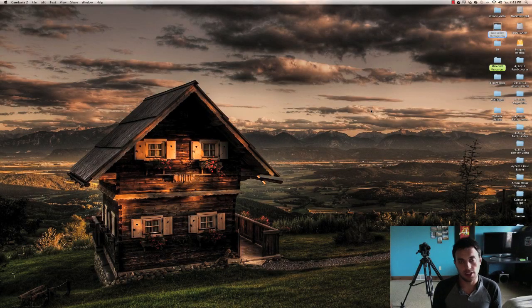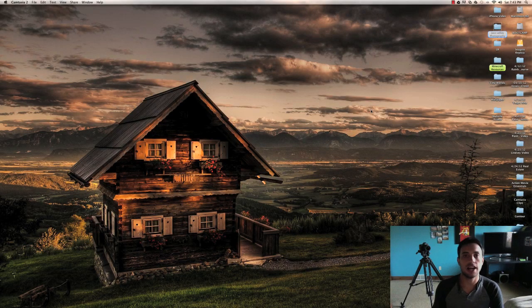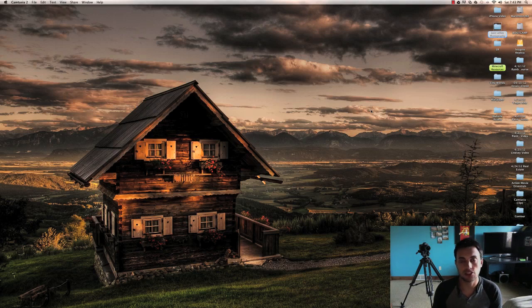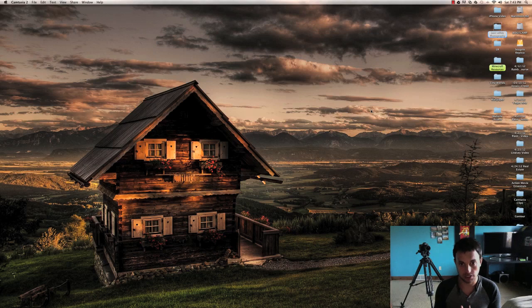Hello there everyone. I get asked all the time on how I do high dynamic range or HDR photos, and so I decided to make a quick video tutorial on my workflow.